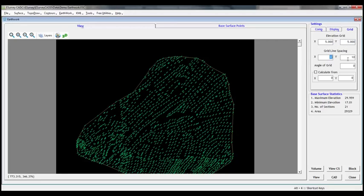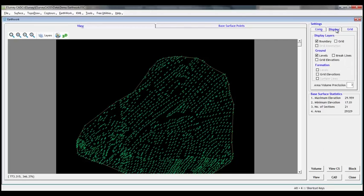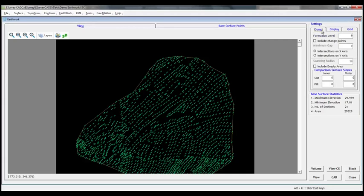In display tab, we can control which levels we want to see in the drawing. Let us select grid elevation of ground and formation levels. For computing earthwork, two sets of data is required. Base surface levels and the comparative levels.